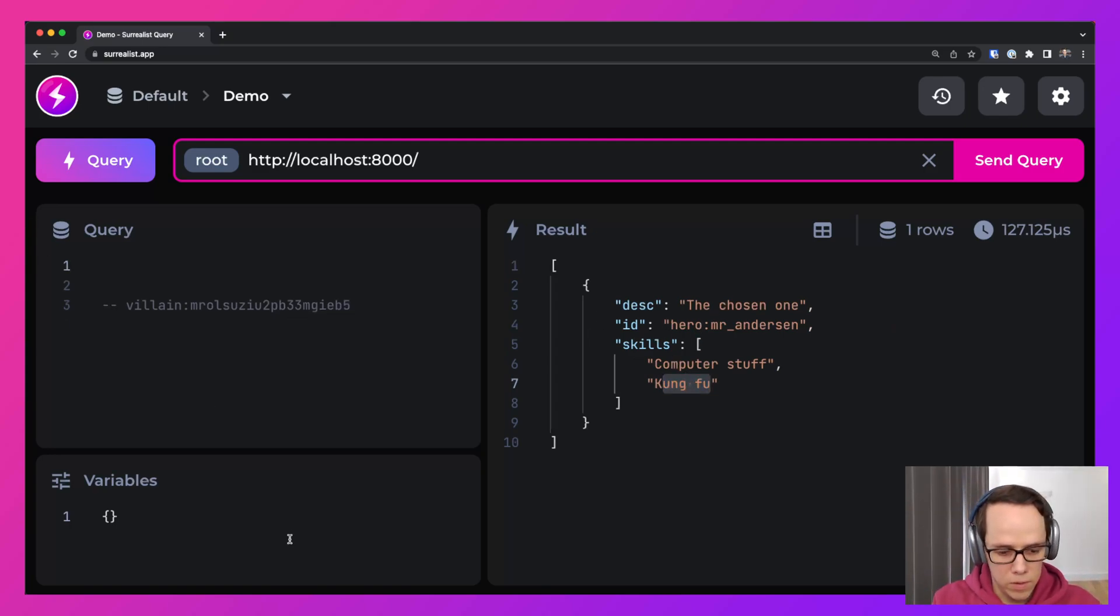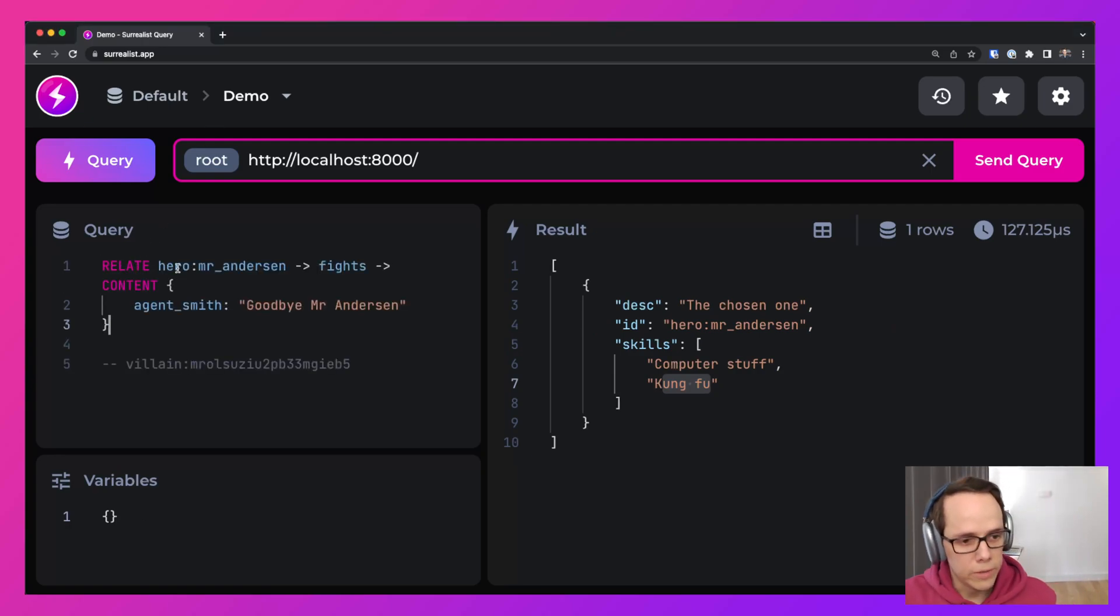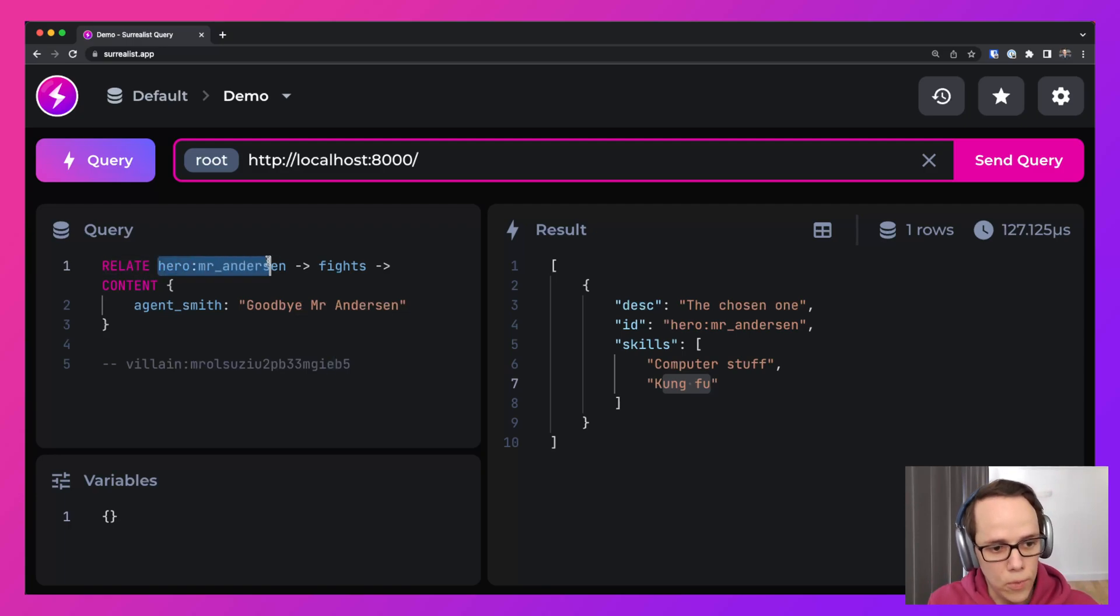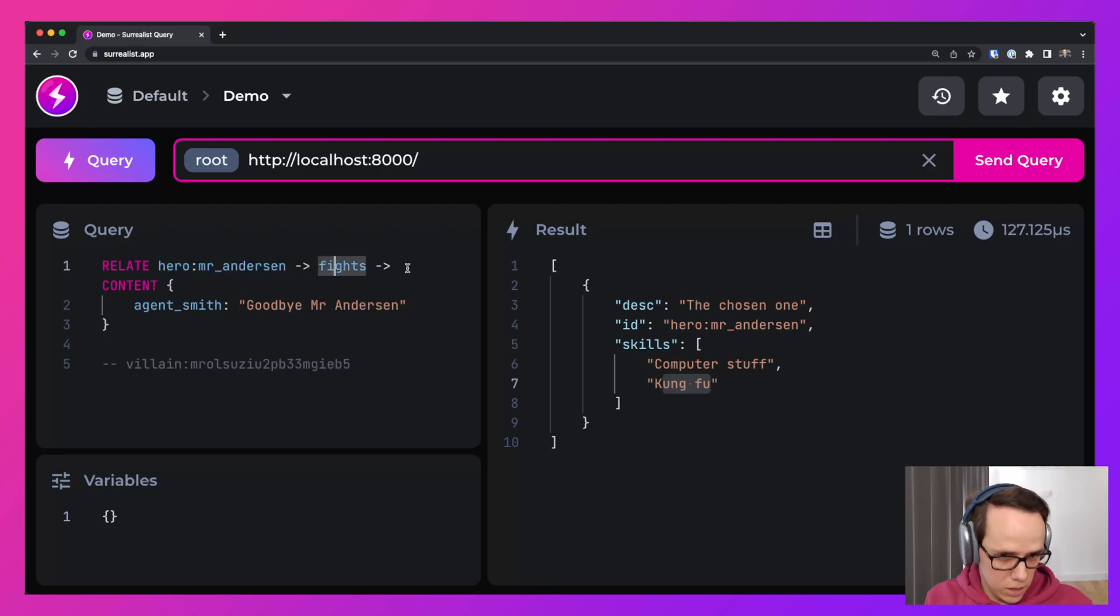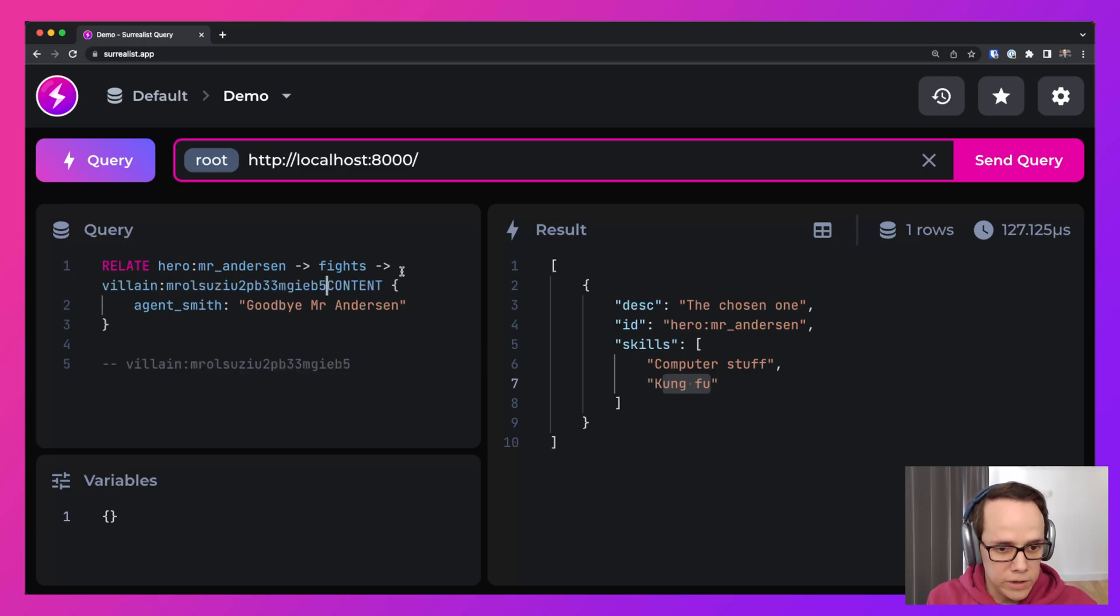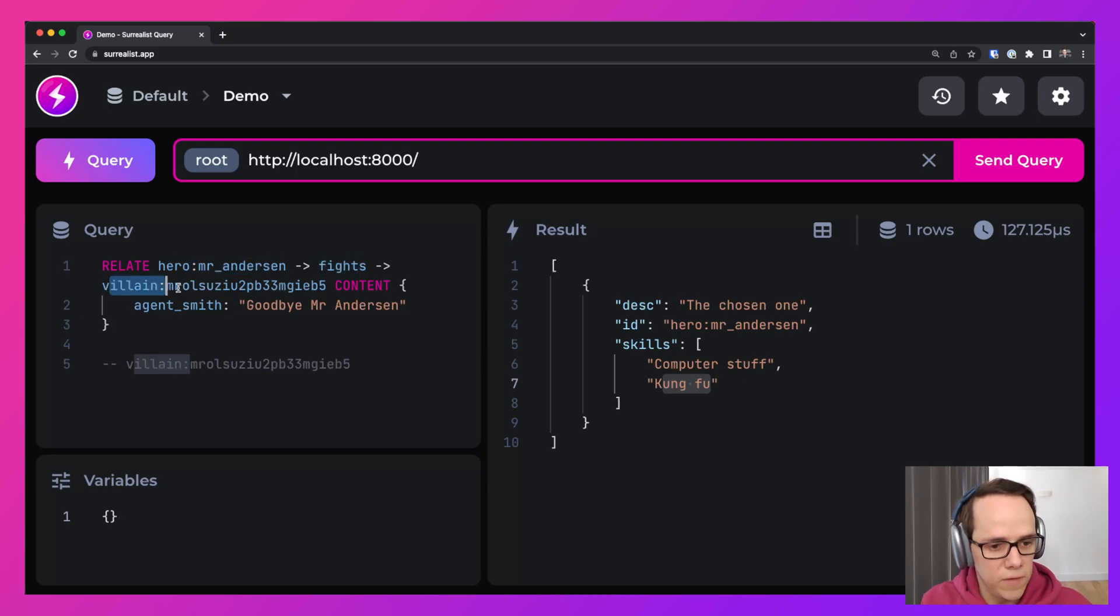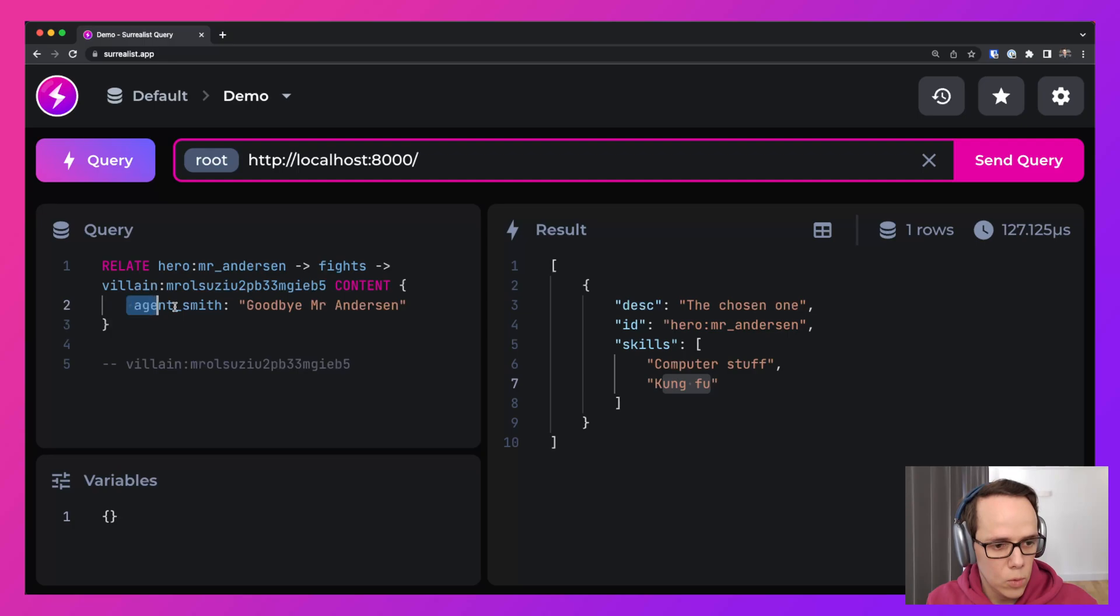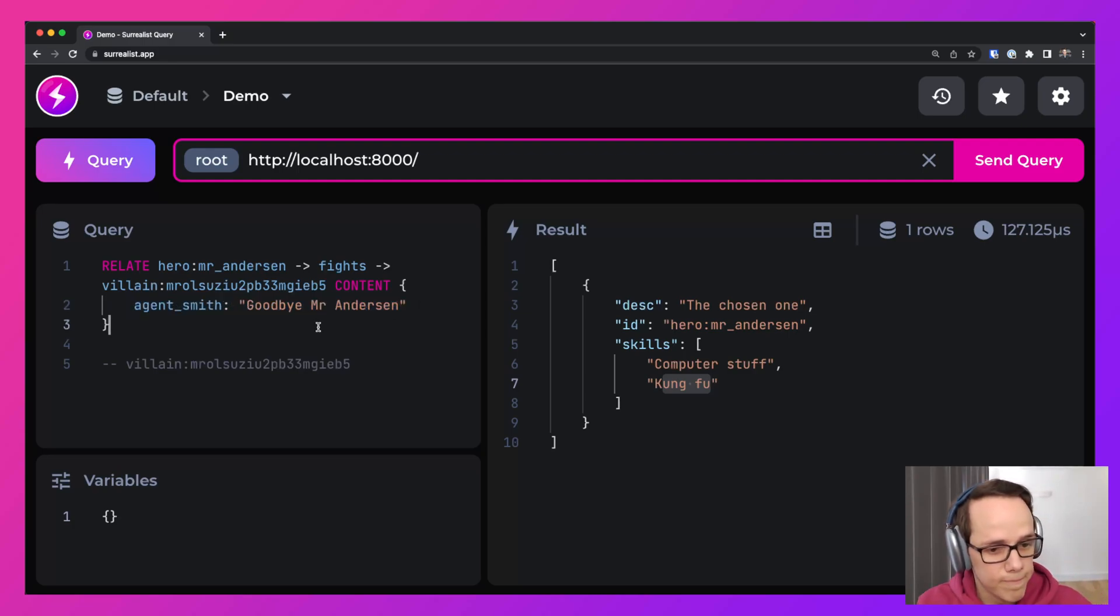Alright, so now it's time for the big fight. We're going to make a relation, a join of sorts from the hero Mr. Anderson. And he fights. And here is where the villain ID is useful. So the content of that fight will be Agent Smith saying his iconic catchphrase.